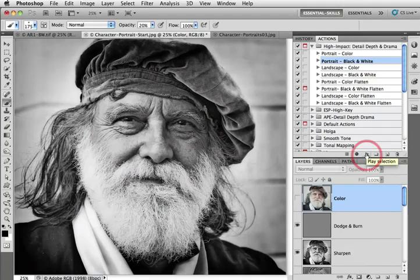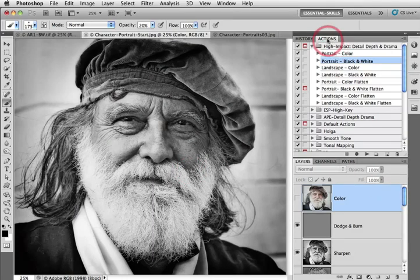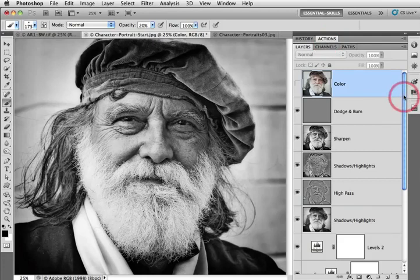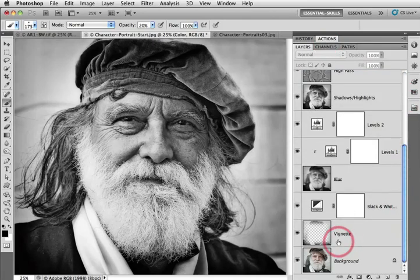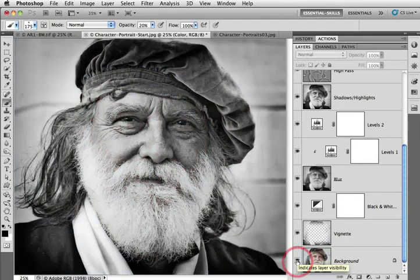And here we have the increased detail, depth and drama inside of this image. Let's just take a look at a before and after. I'll collapse the Actions panel just by double clicking and then wind back down to the background layer. And I'll hold down the Alt or Option key and click on that visibility icon to show you the before and after.